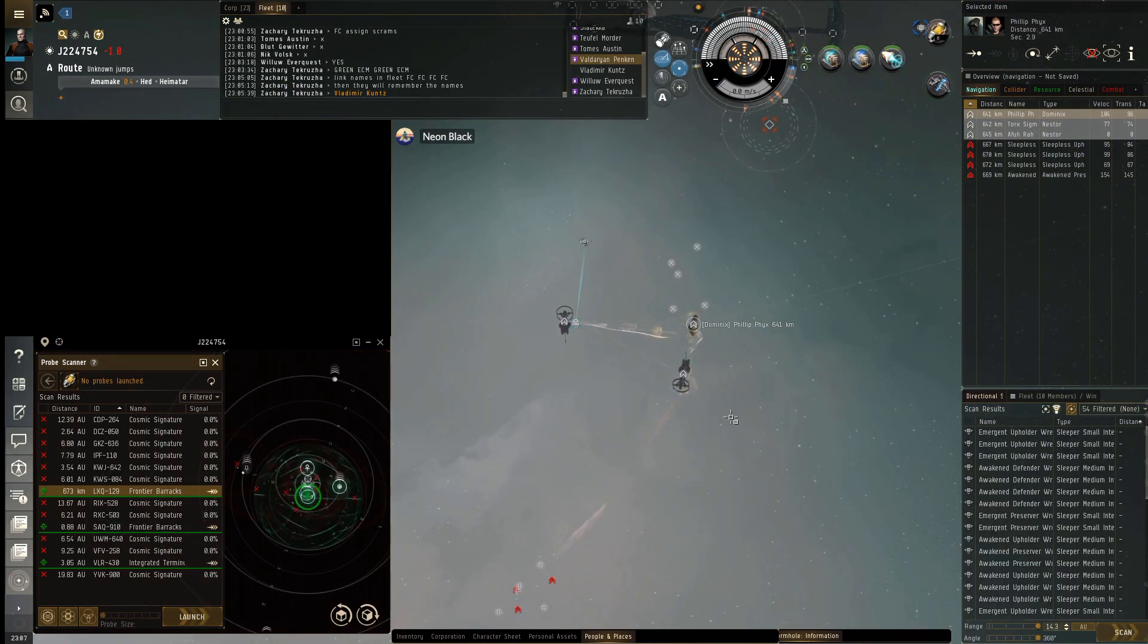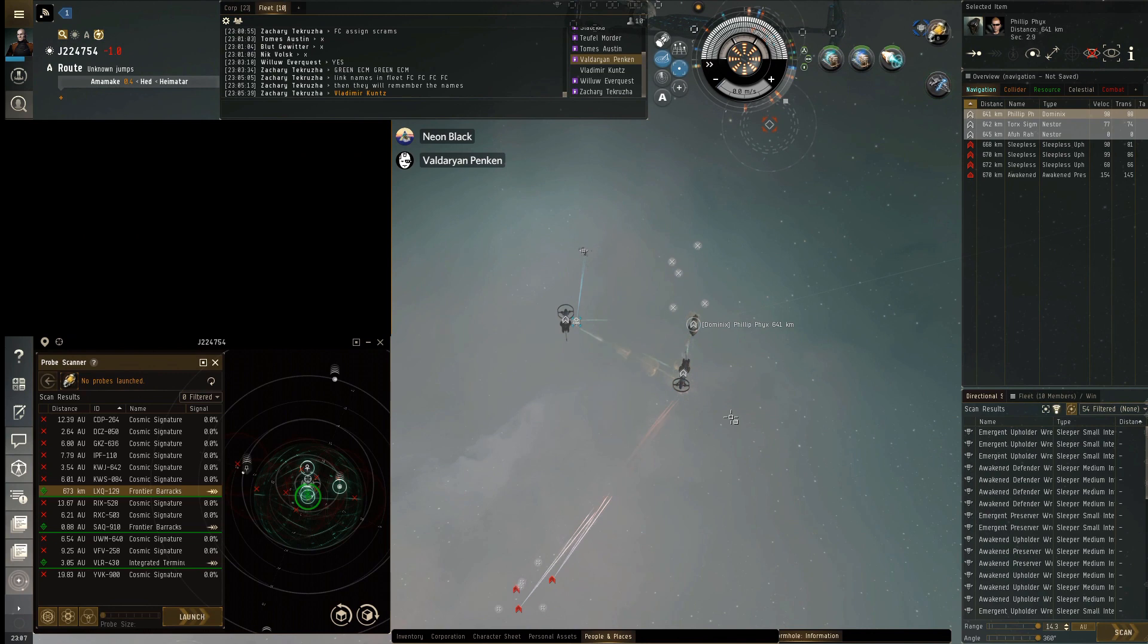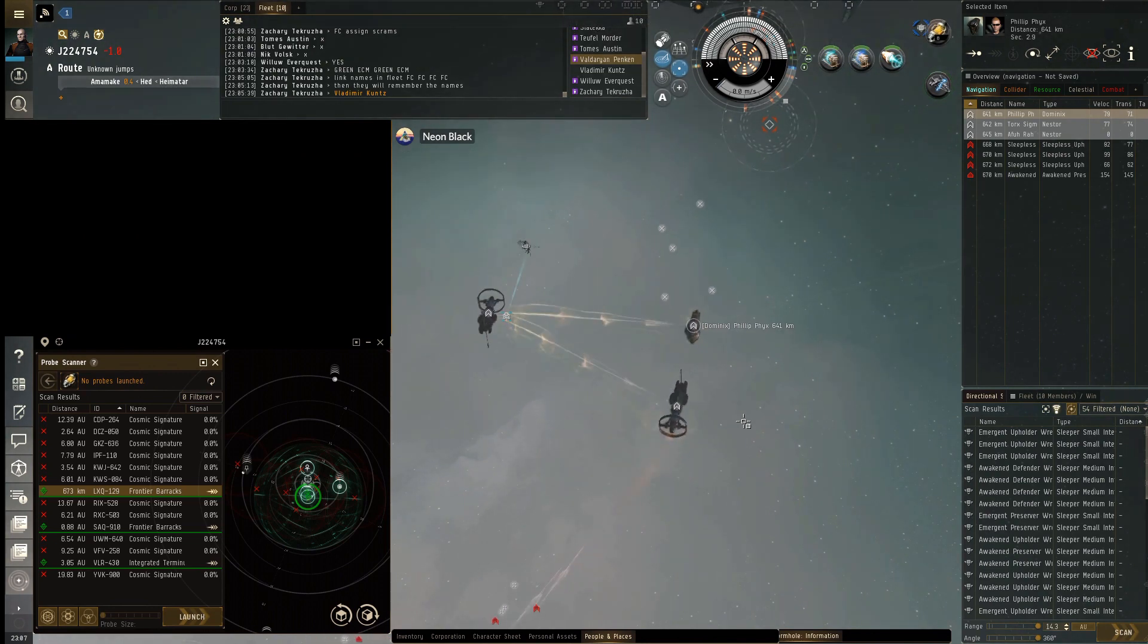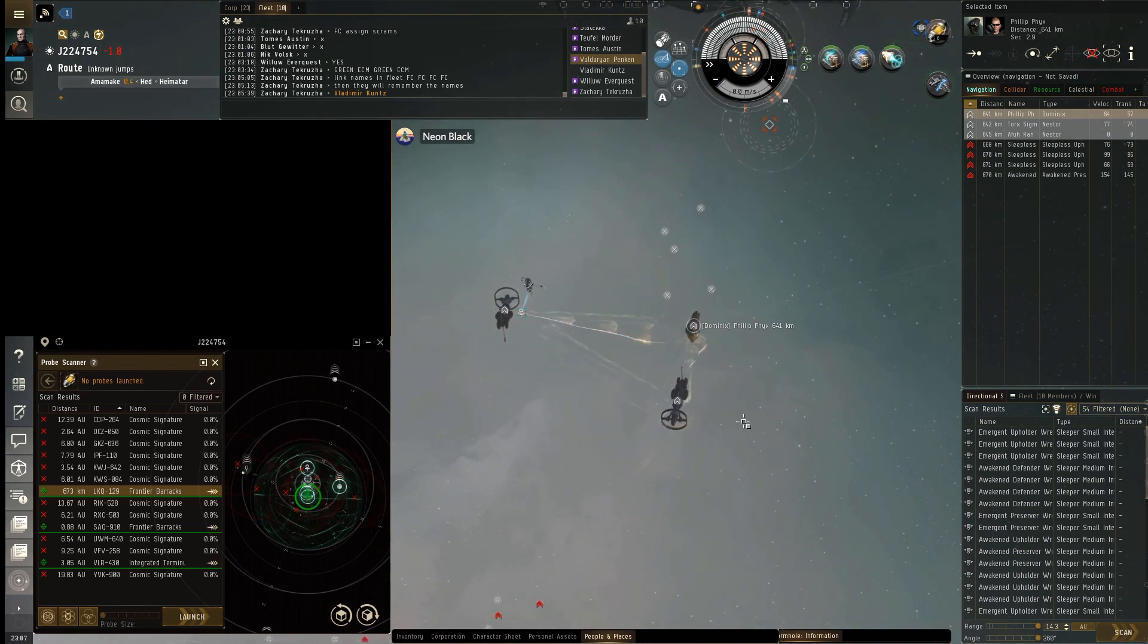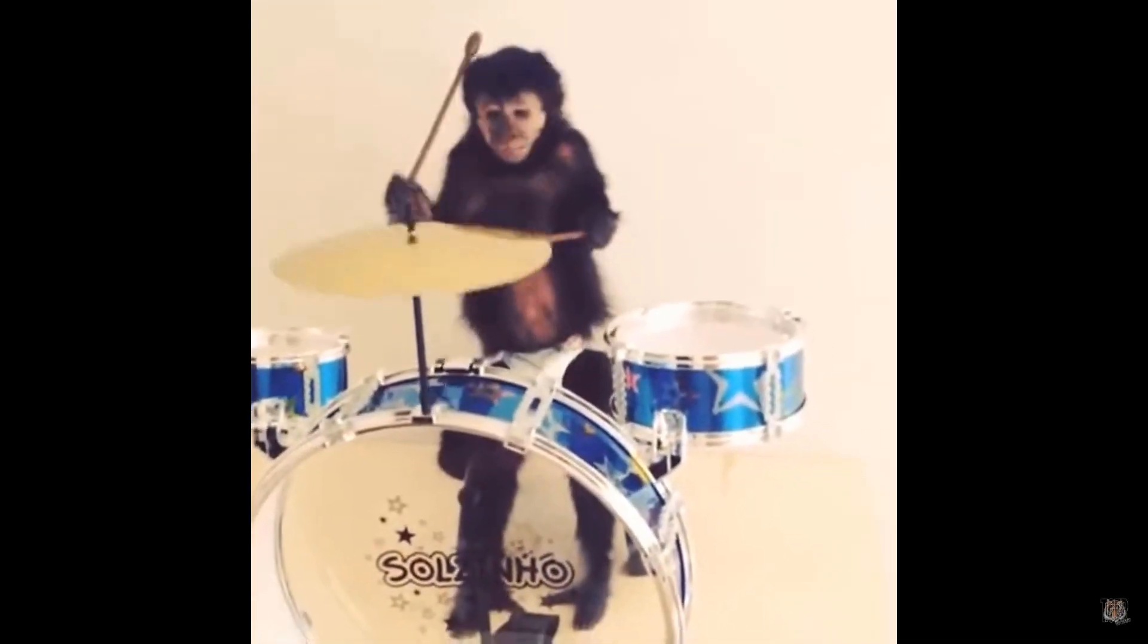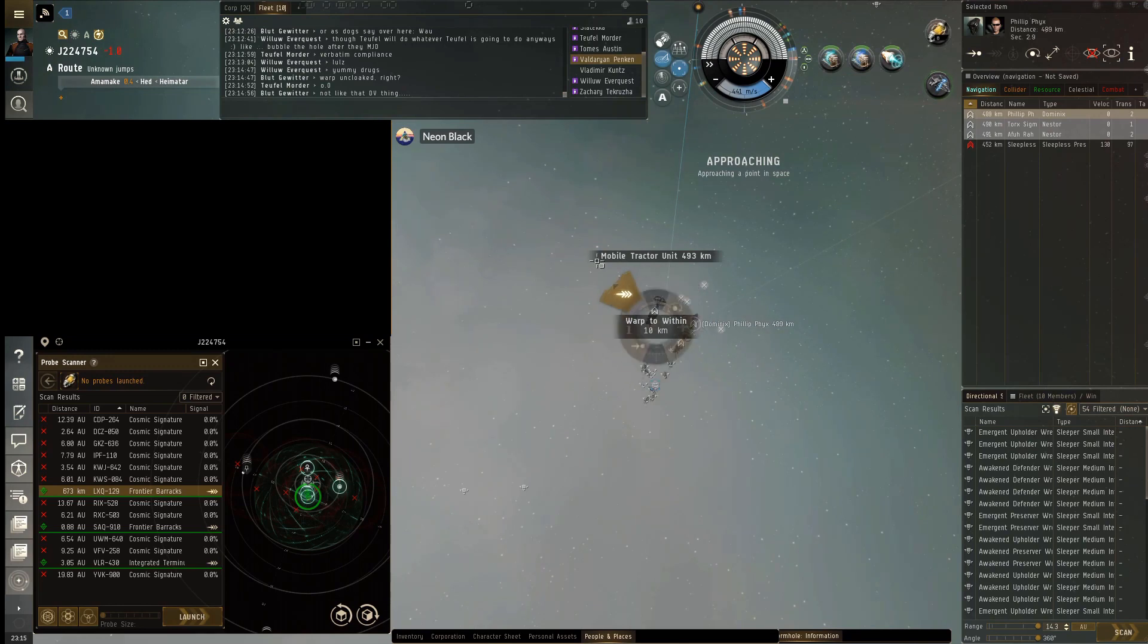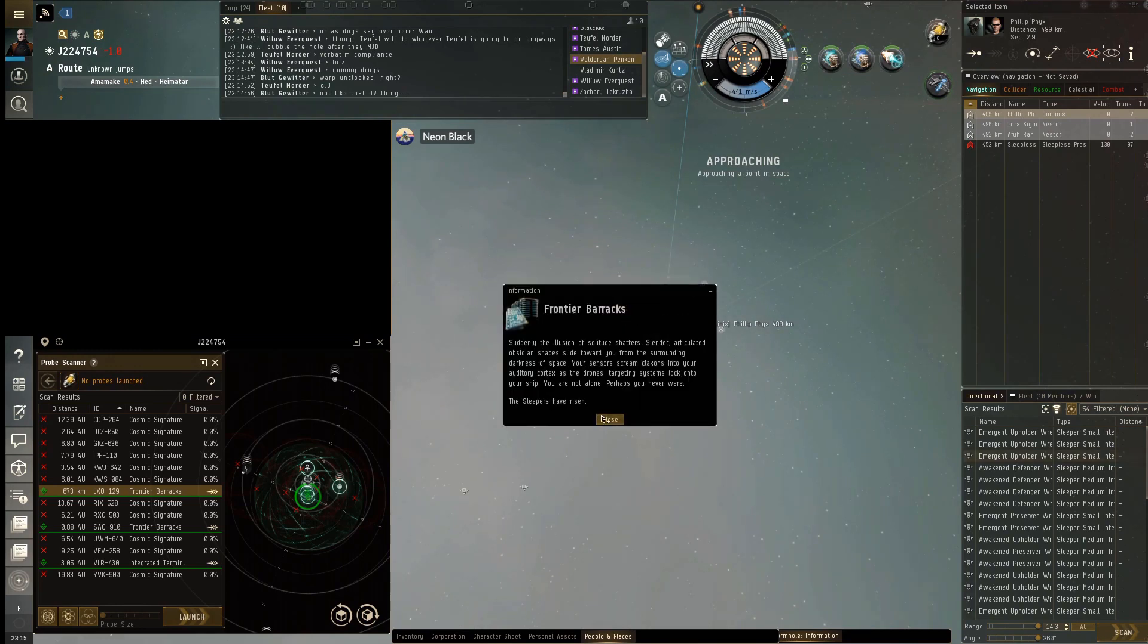The only reason I'm hesitating from having you guys come in is they did have an Astero as eyes. Put that bubble up. Everybody jump 754, go straight to the MTU, do your thing.